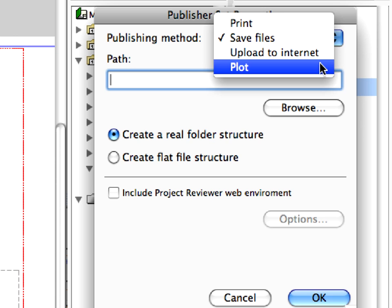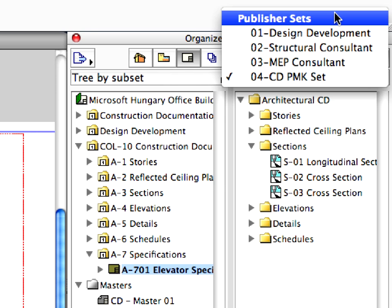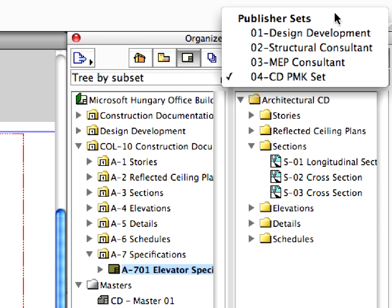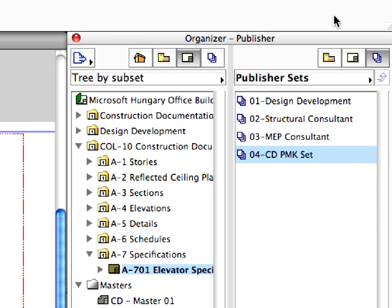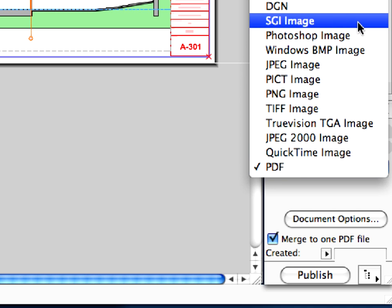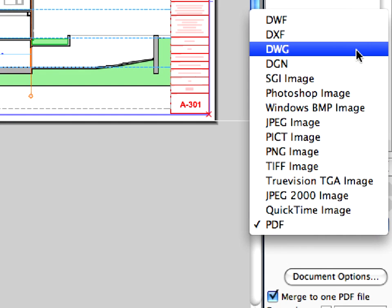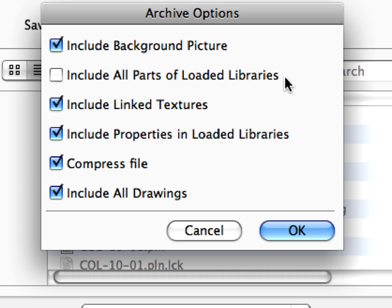In this step, we become familiar with printing or plotting the construction documentation. We will demonstrate how to publish the construction documentation set with just a click of the mouse in any file format you wish. At the end of this step, we will also present some alternatives for archiving a project.